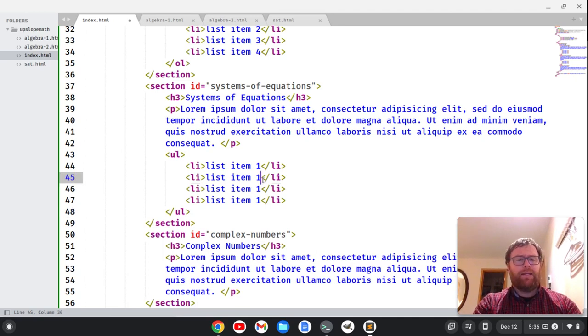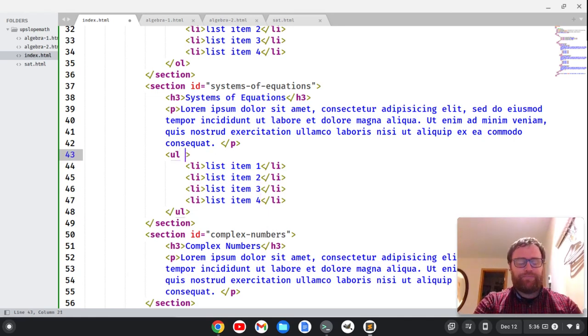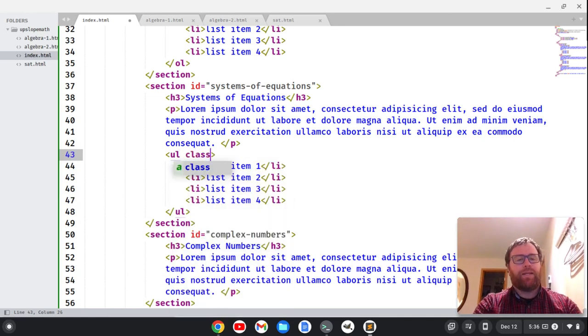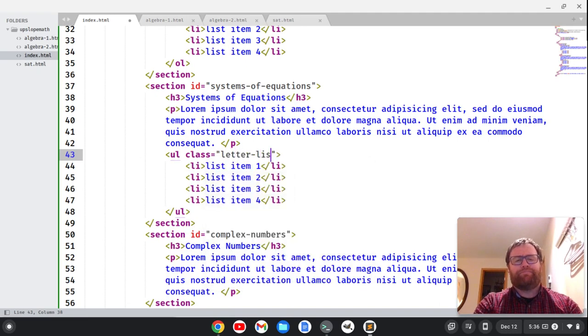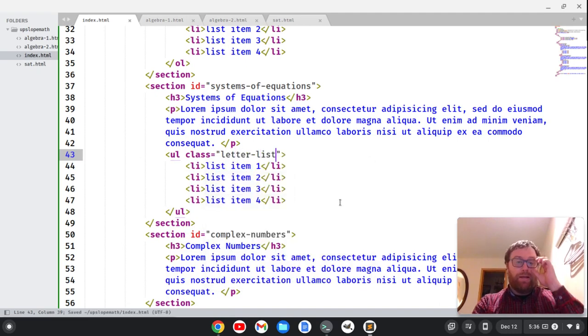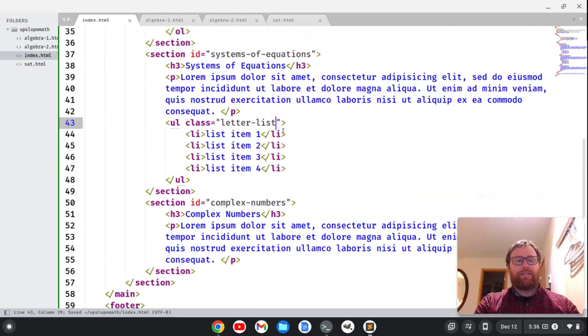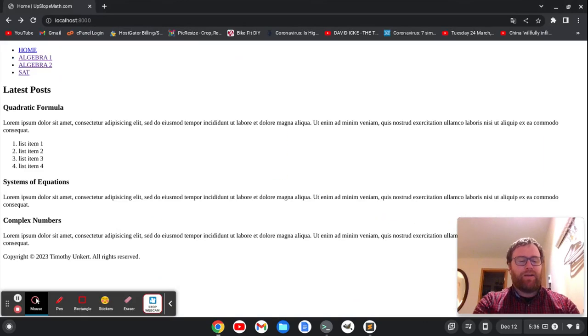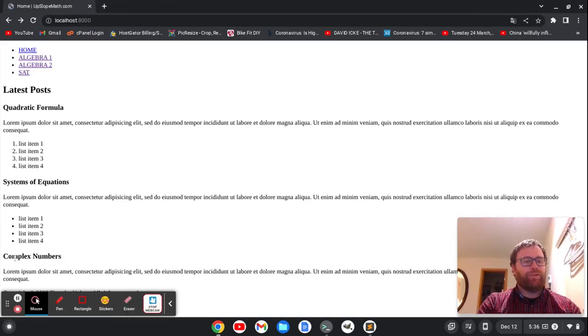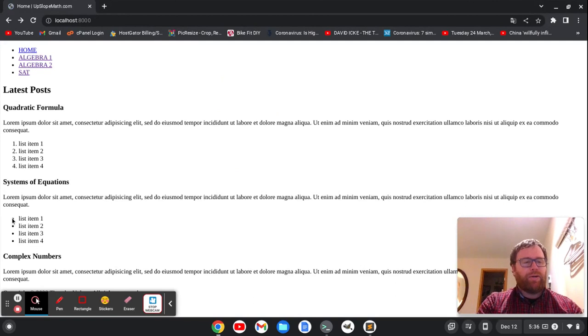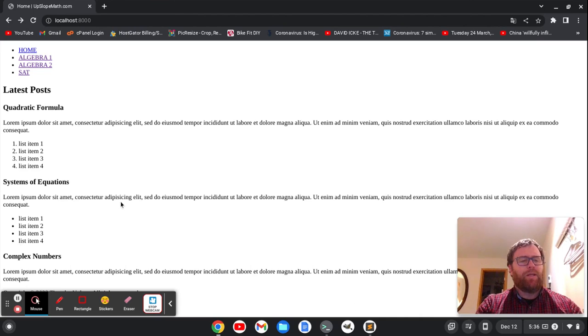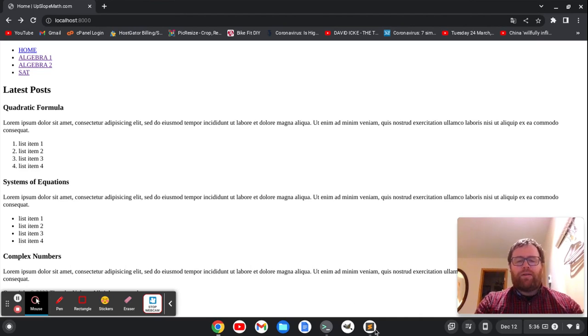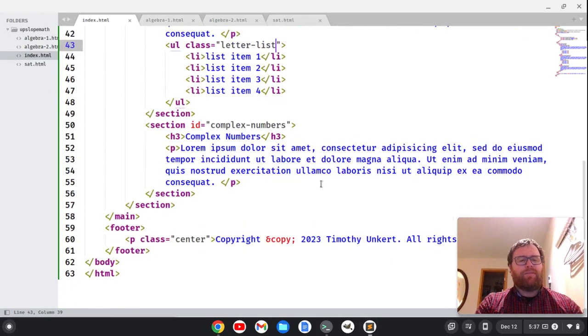And I'll do two, three, four. Now I'm going to give this one a class. Let's call it a letter list, something like that, so we're going to do letters in the list. Okay, now if I save this, you'll see that we got, like the navigation, we get the default behavior is bulleted here, but we're going to change that with CSS.